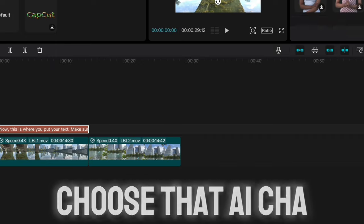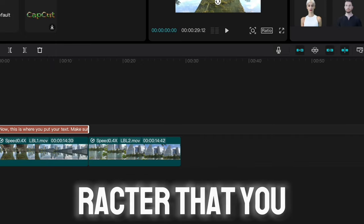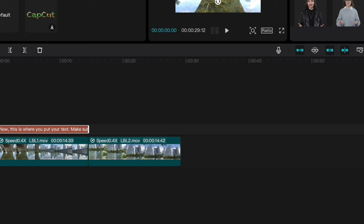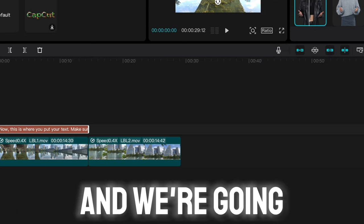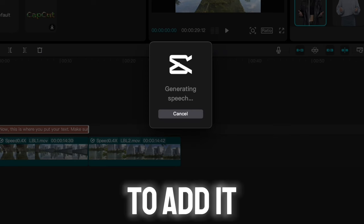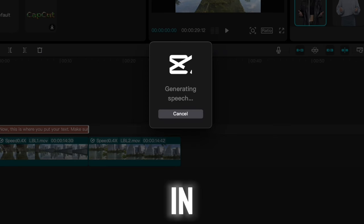You can choose that AI character that you like. Here we're going to choose the same person and we're going to add it in.